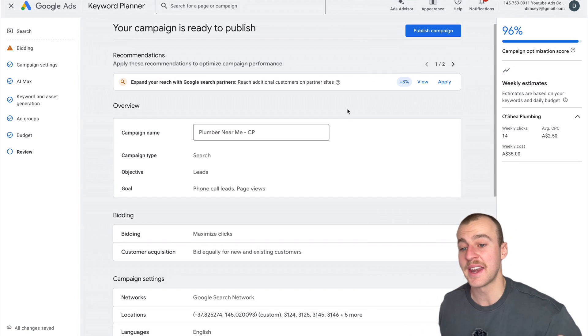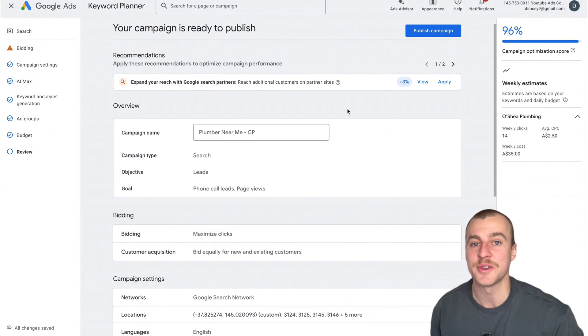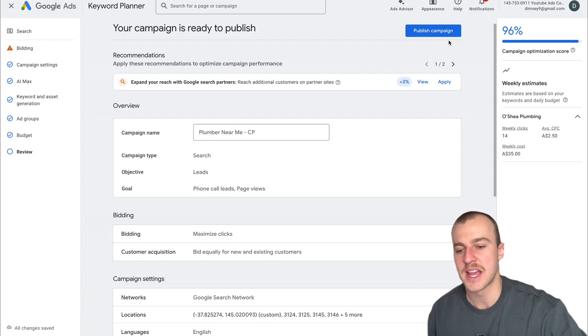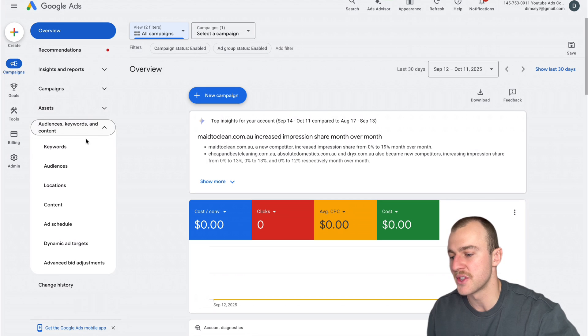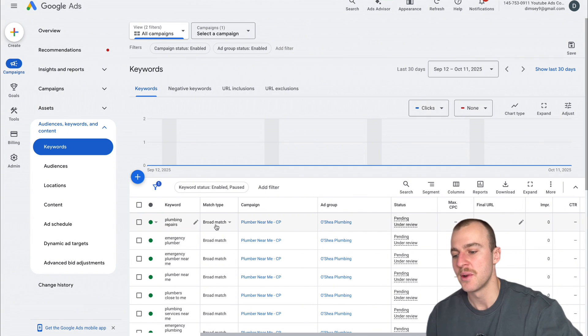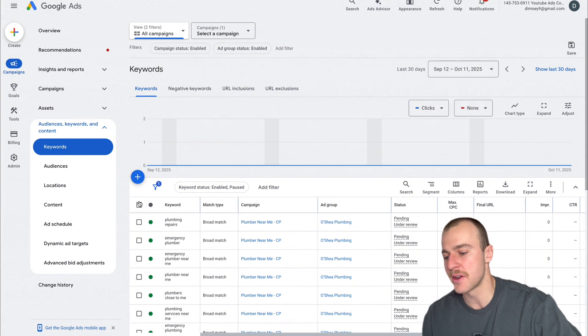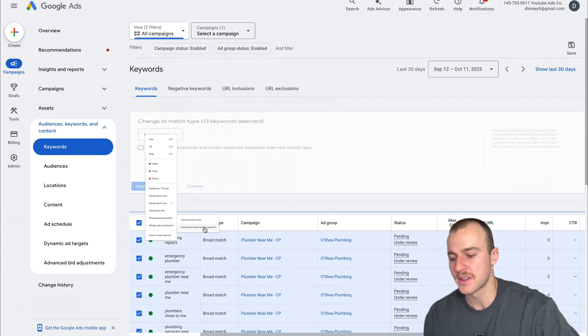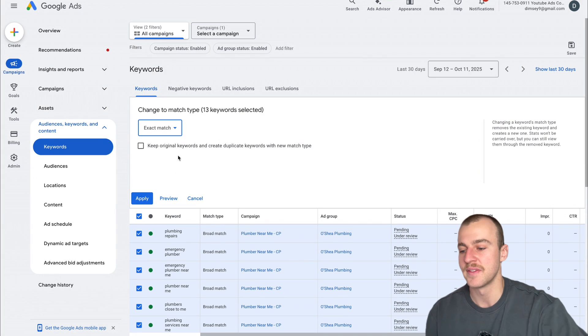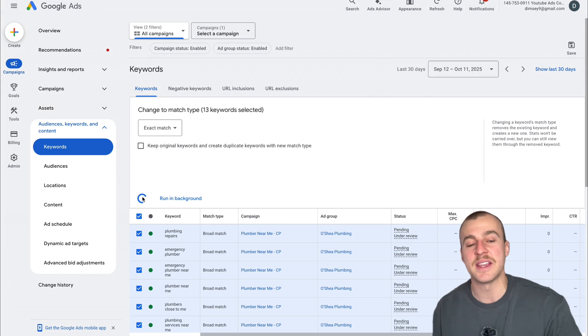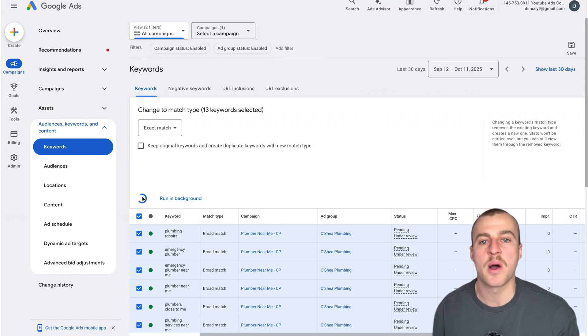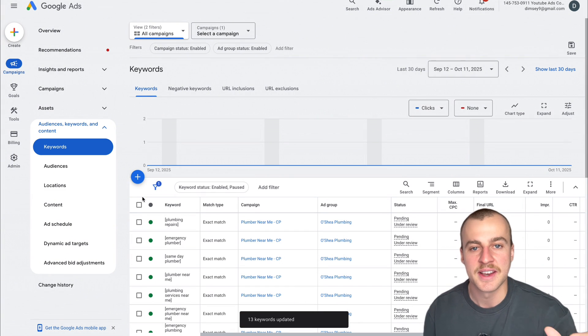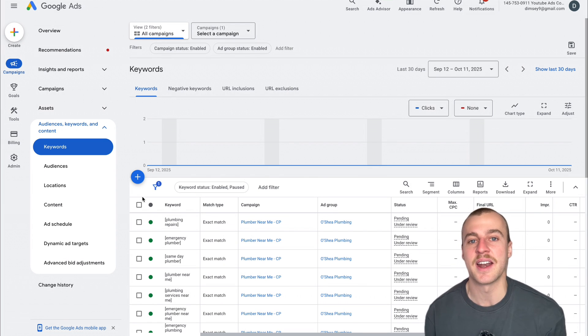Now tap Next. The campaign is ready to publish, but we're not done yet. We still need to change the keywords from broad match to exact match. Tap Publish. Now go straight to Audience Keywords and Content and tap Keywords. As you can see, all our keywords are in here, but they all say broad match. We need to change these to exact match. The easiest way is tapping this button, tapping Edit, Change Your Match Types, change them all. We want exact match. This way our ads only show when they type those exact words. We don't waste money on people looking up DIY or product related things. This will save you tens of thousands of dollars.